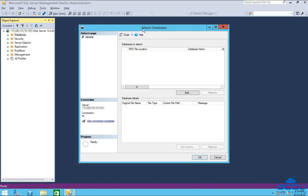Once you click on it, an attach database wizard will be opened. Click on the add button.